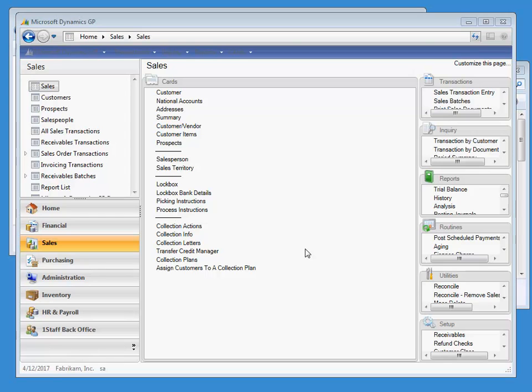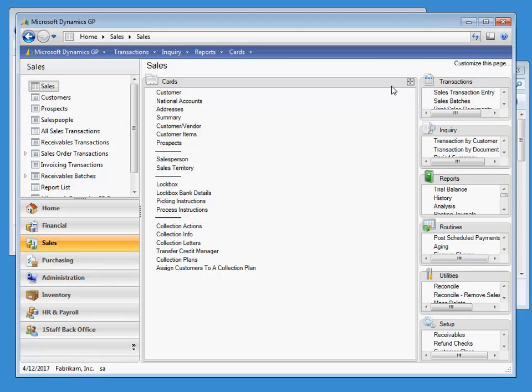This enables your collectors to be more efficient, spending less time finding which invoices are outstanding, and more time actually collecting the payments, reducing your day's sales outstanding. This is even truer if you have been using Collections Management already.